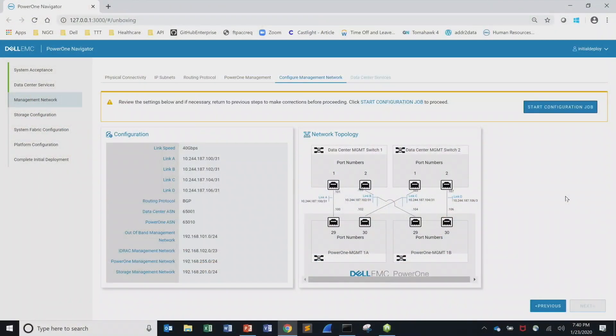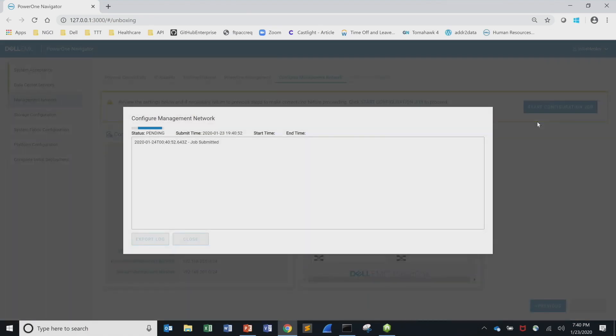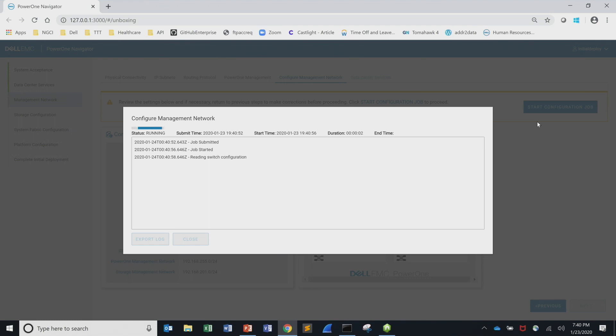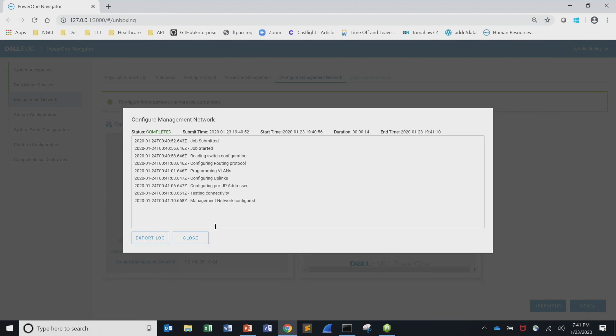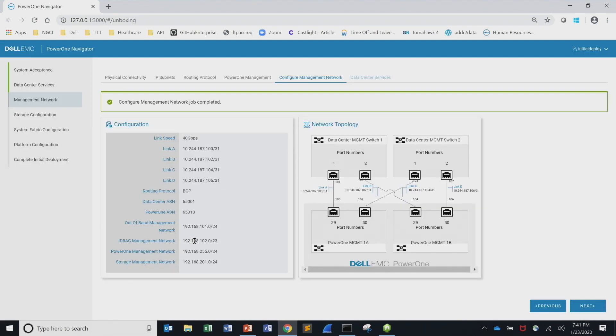So again we reached the stage here where we've collected, we've used the wizard to collect all the data. We hit start configuration job, which again, another API call, post the JSON there, we get a job ID back. It runs asynchronously, runs a bunch of Ansible playbooks. It runs when the configuration, when the management network has been configured, which runs a lot quicker on the demo than in real life. What would happen if this failed? Is there an ability to roll back? Today you're going to need some help from service to roll it back. But you can roll it back, but you're going to need some assistance.